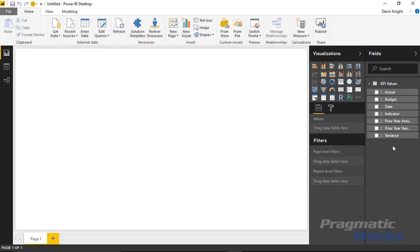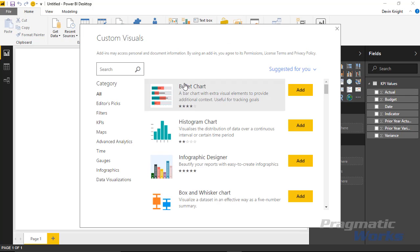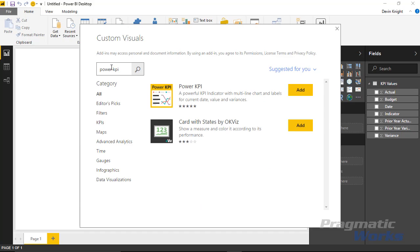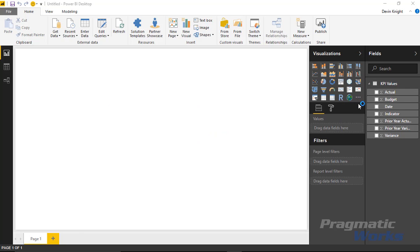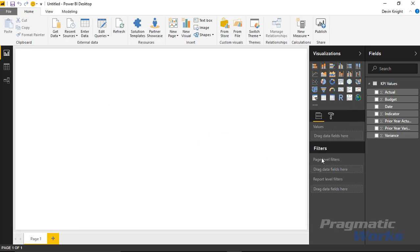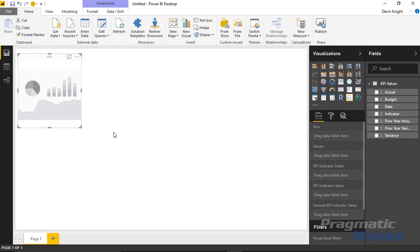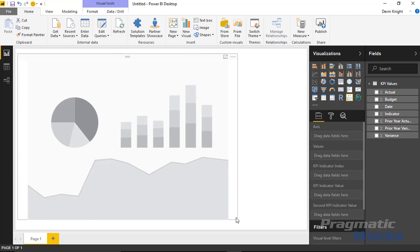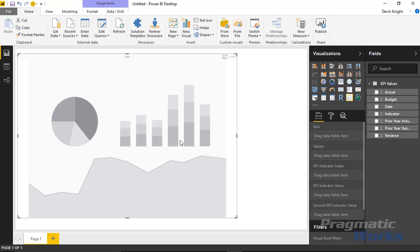A table should appear, and our next step is to bring in the custom visual. Go up to the top ribbon and select Custom Visuals, then choose to bring it in from the store. The From Store option lets us bring it in directly without downloading separately. Search for Power KPI, select Add, and you'll see that visual appear in your visualizations pane. Select the Power KPI and bring it into the design surface.